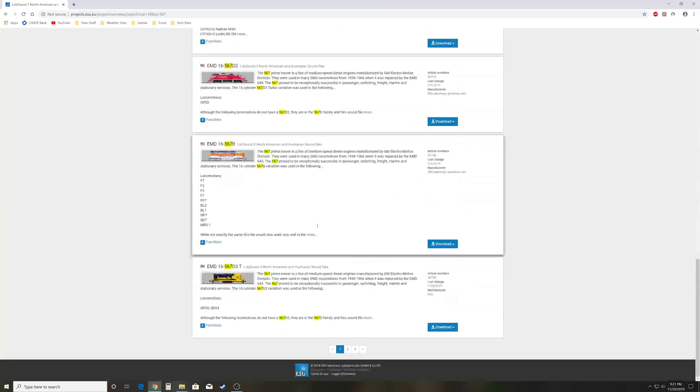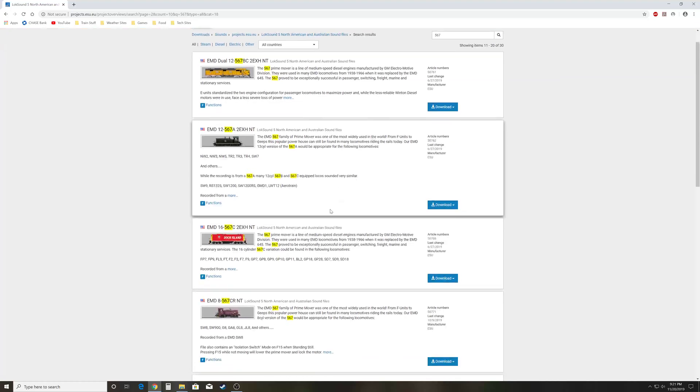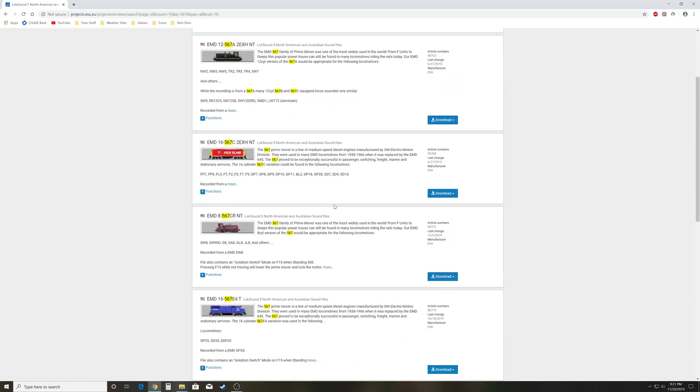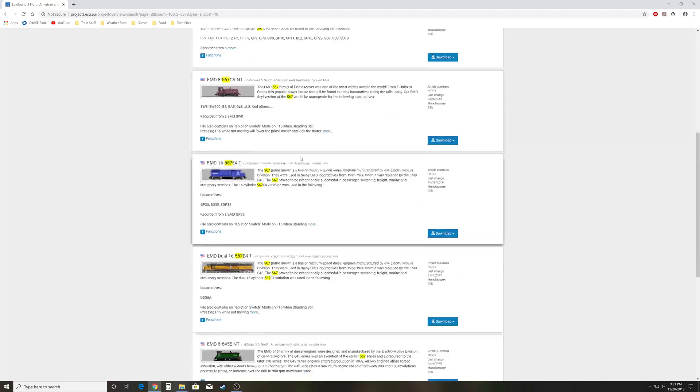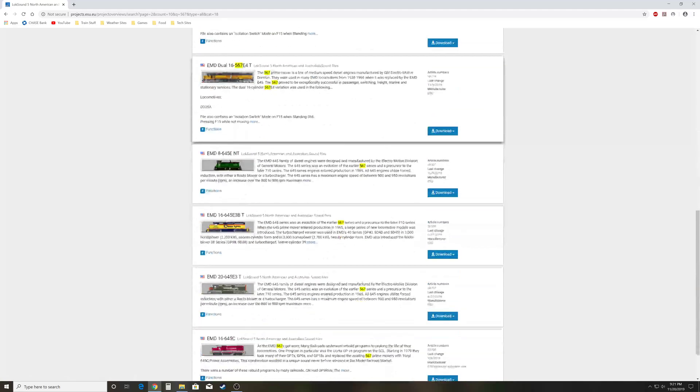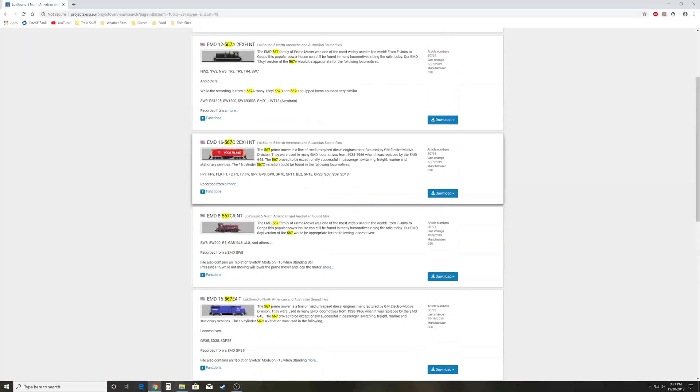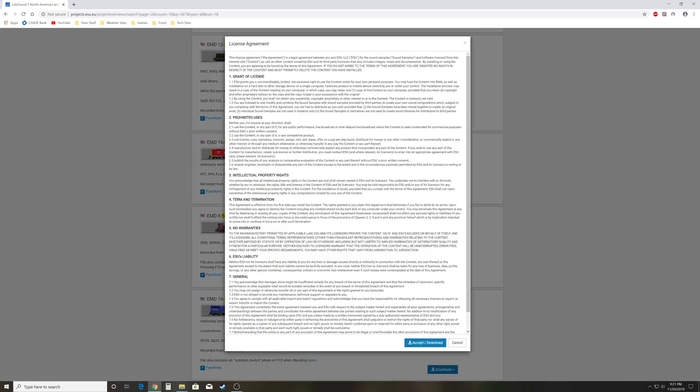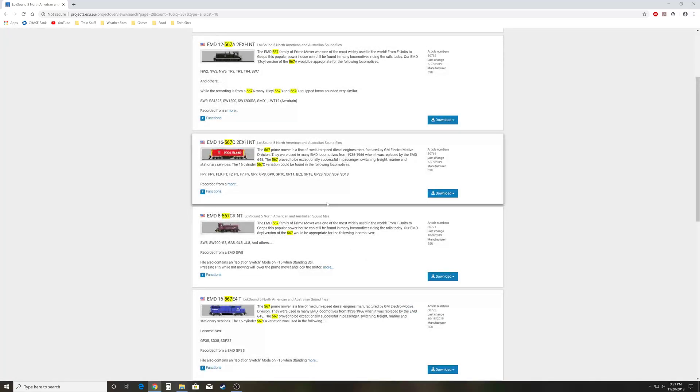I'm actually looking for the 567C, and I believe that was the one - actually, yeah, right here, the 768 file. To get this file, you would just click download. Click this, you'll get another license agreement, and accept and download. Again, download it to where you know where it is. Once you've done that, you can then just directly open the file.